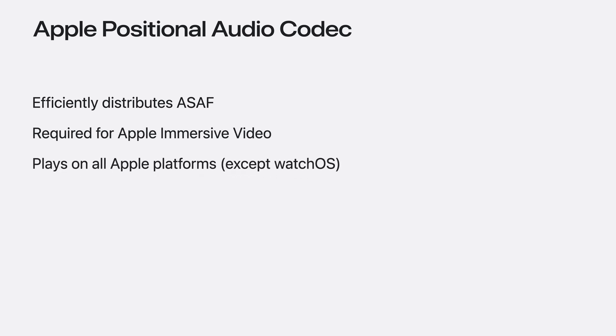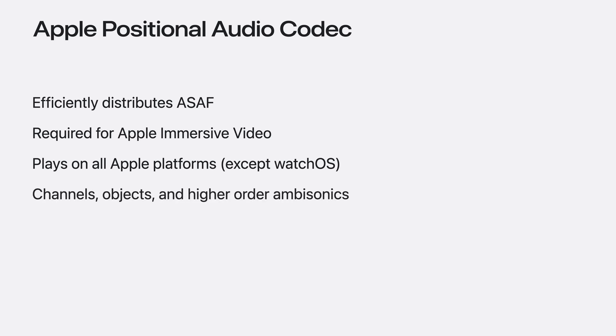APAC playback is available on all Apple platforms except watchOS, and supports channels, objects, higher-order ambisonics, dialogue, binaural audio, interactive elements, as well as provisioning for extendable metadata.